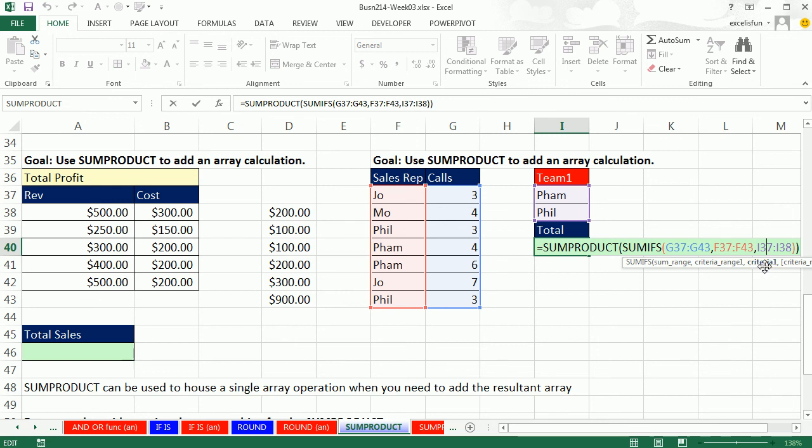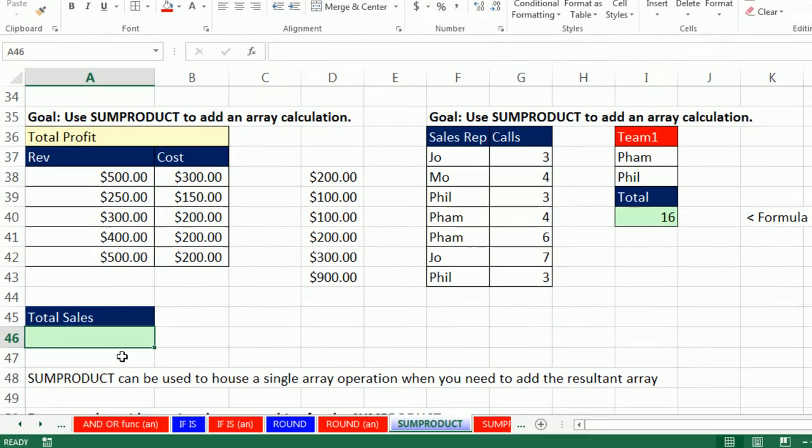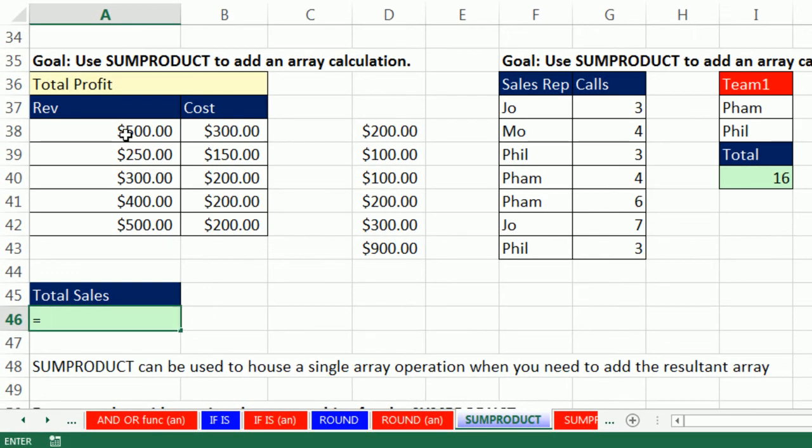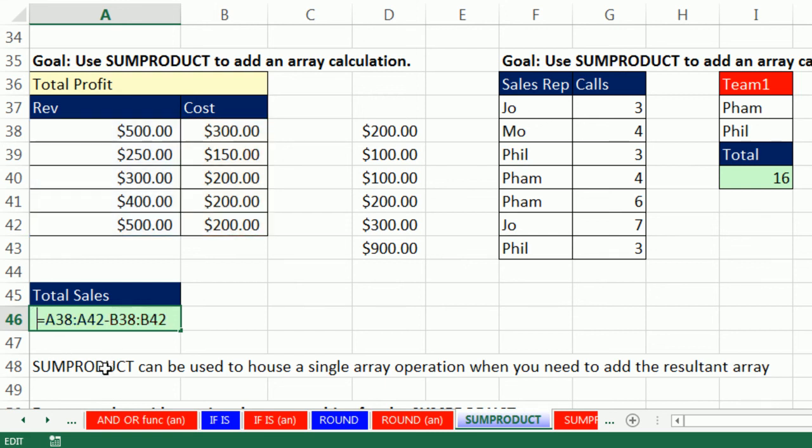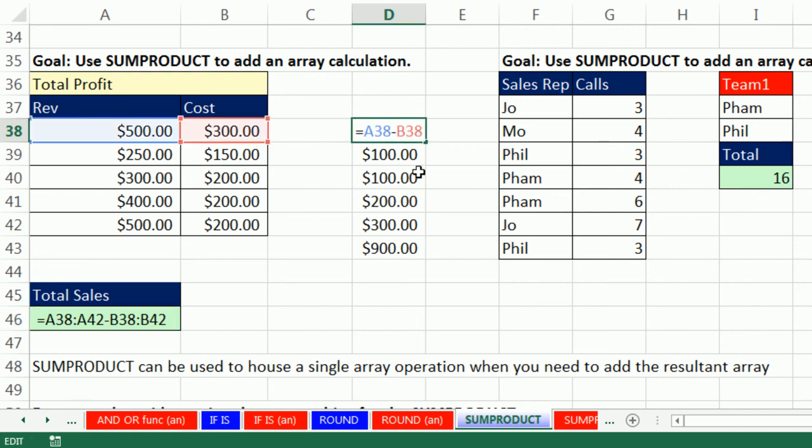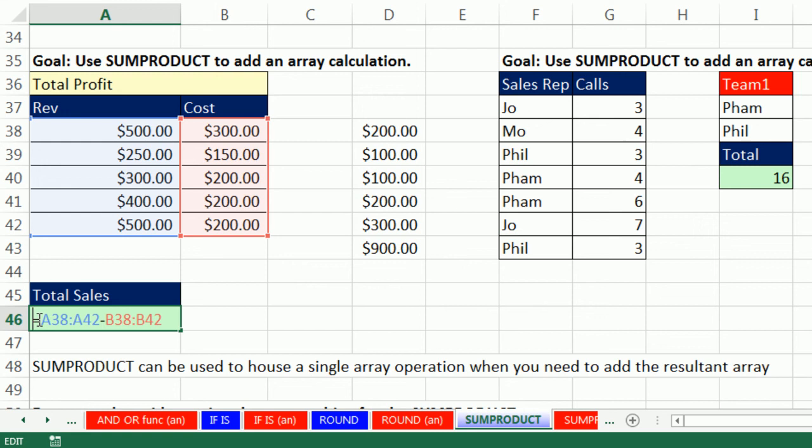We could do what's called an array calculation. When we did our function argument array operation, remember the argument usually expects a single value. We gave it a bunch of values, so of course it spit out a bunch of values. In that case, we gave it 2, so it spit out 2. We can do the same thing with math operators. We can take a whole column and subtract a whole other column. This is an array calculation. Any time you do some operation on more than one item, you're doing an array operation.